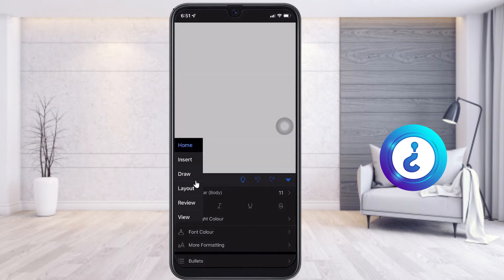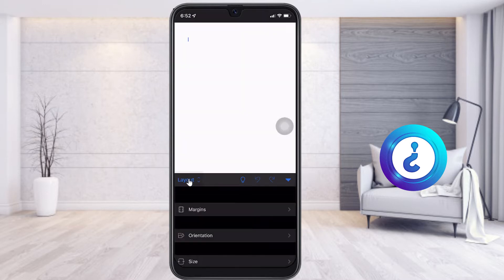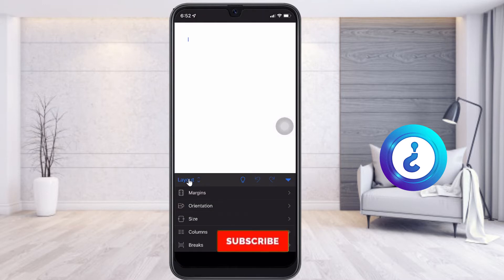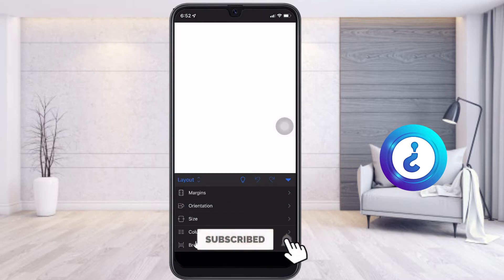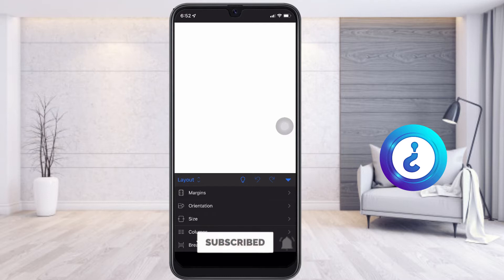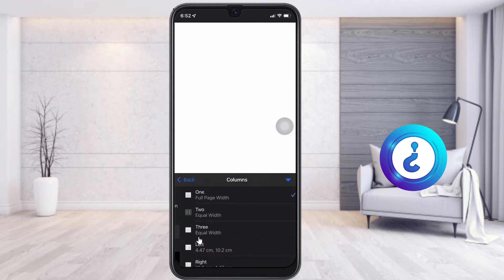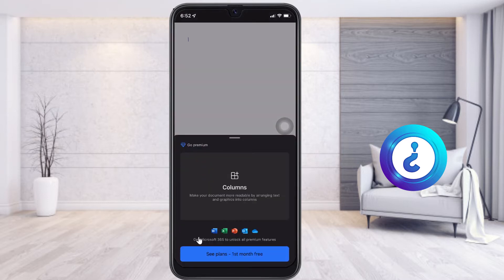So if you click here, you will get Home, Insert, Draw, and everything. Just choose the Layout option and you will get Columns. If you want to enable this column, just click here to enable from one column to two columns.